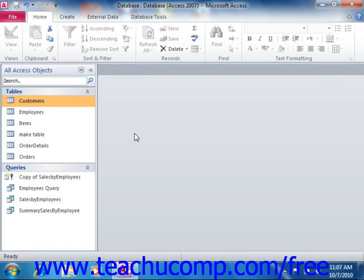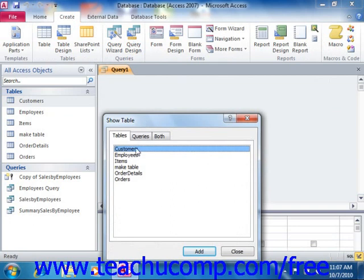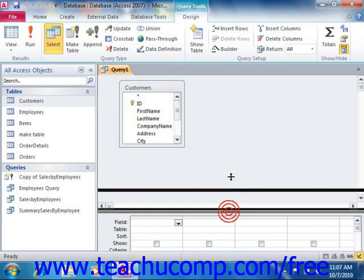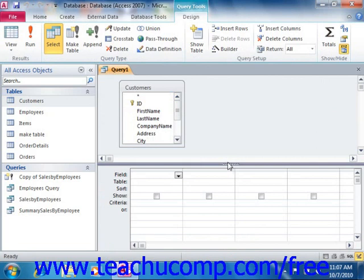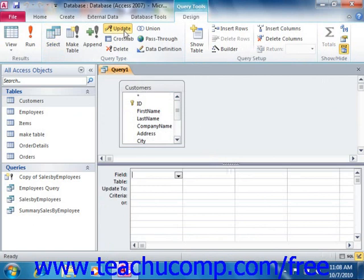To create an update query, first create a new query in Design View. Then click the Update button that appears in the Query Type group of the Design tab in the Query Tools contextual tab. When you do this, the layout of the QBE grid will change slightly — you will now see a new row appear in the QBE grid named Update To. You will then add only the fields from the selected table that you need to update and any fields needed for criteria purposes into the QBE grid.